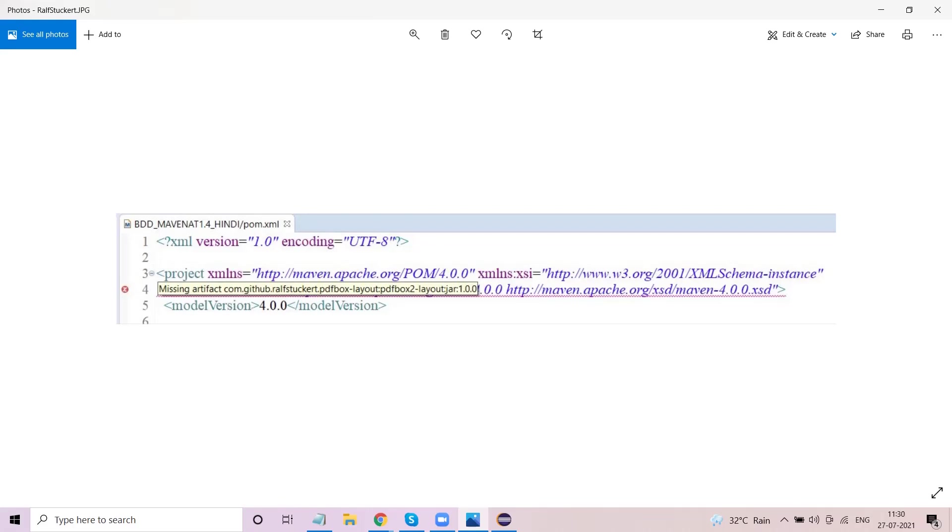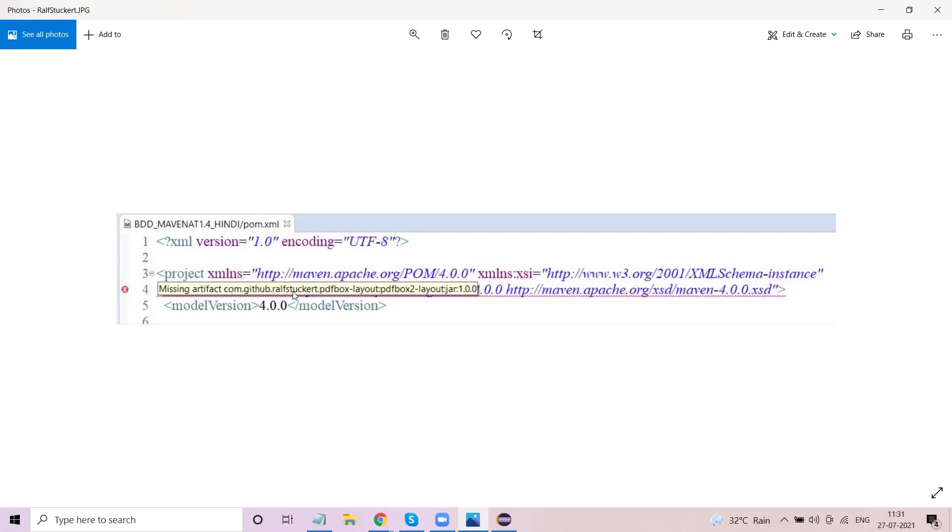Hello guys, welcome back to my channel AutomationHub Sathak. I'm going to tell you a very important thing today. Whenever we create a maven project and add dependencies in the pom.xml file using maven archetype quickstart 1.4, we generally get this particular artifact missing error - the com.github ralfstoeckert jar file. This is actually a jar file which has a dependency as well as an external jar.